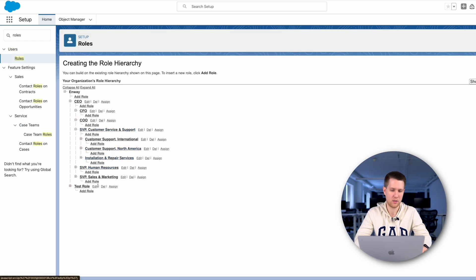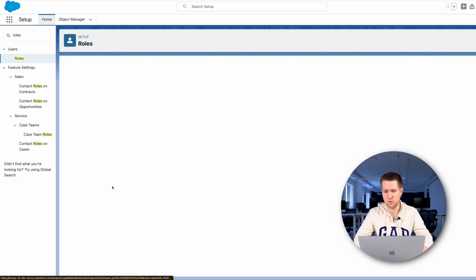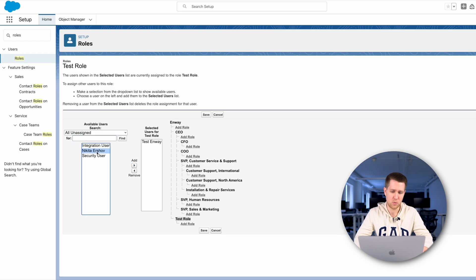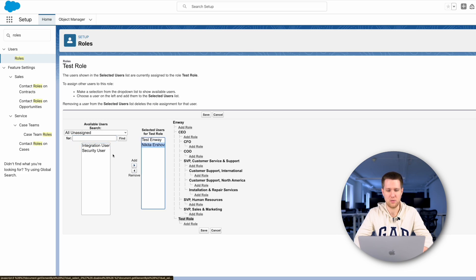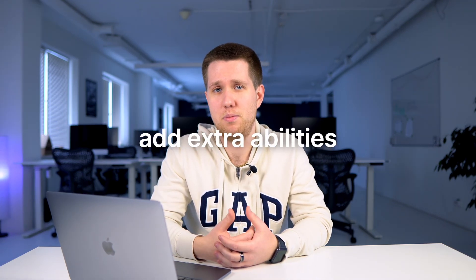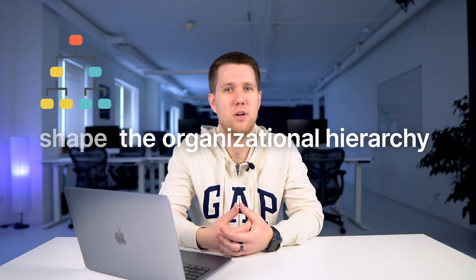But we can select a user in another way. For that, click on the assign button. Here we can use all users to whom we want to add this role. To sum it up, profiles define the basics, permission sets add extra abilities, roles shape the organizational hierarchy.